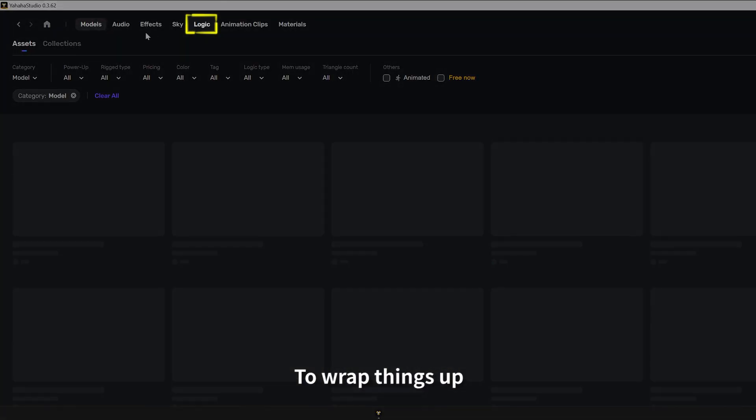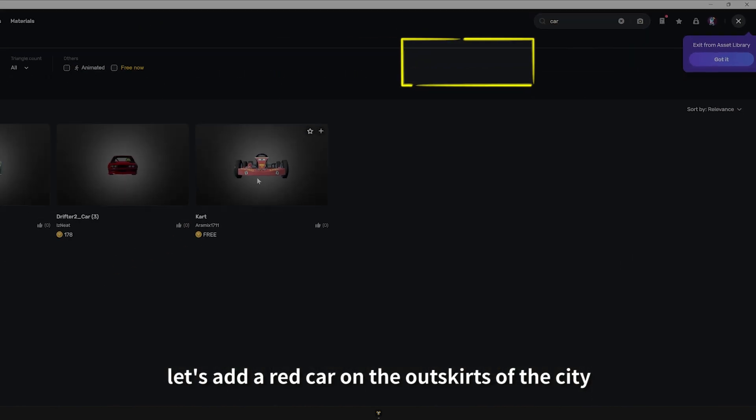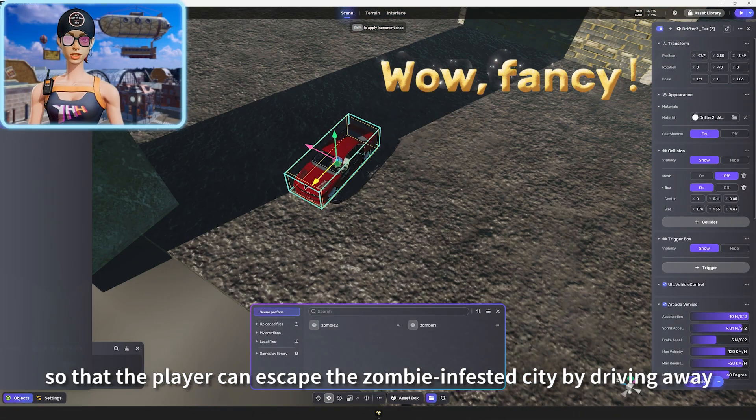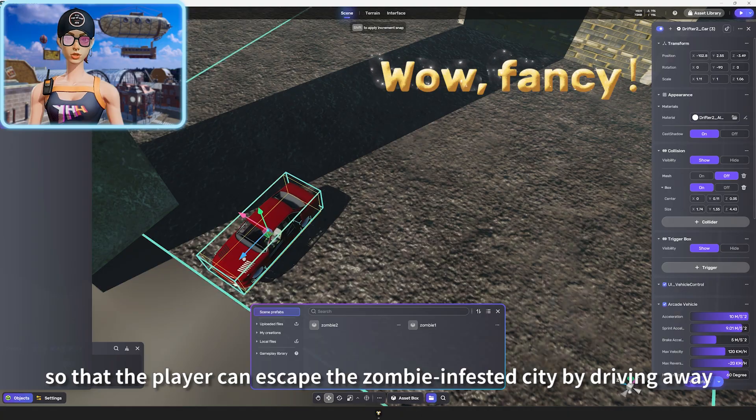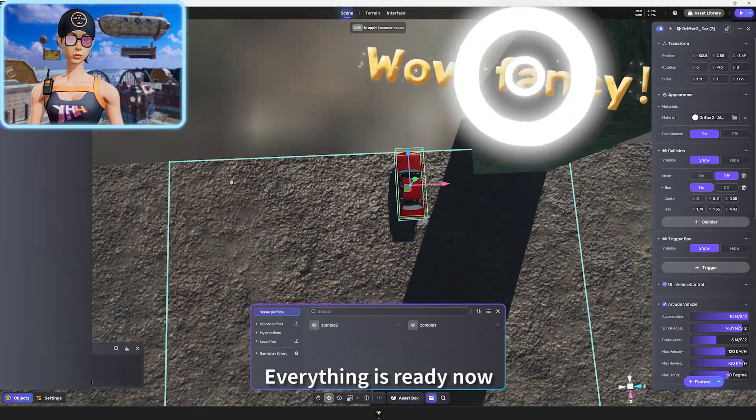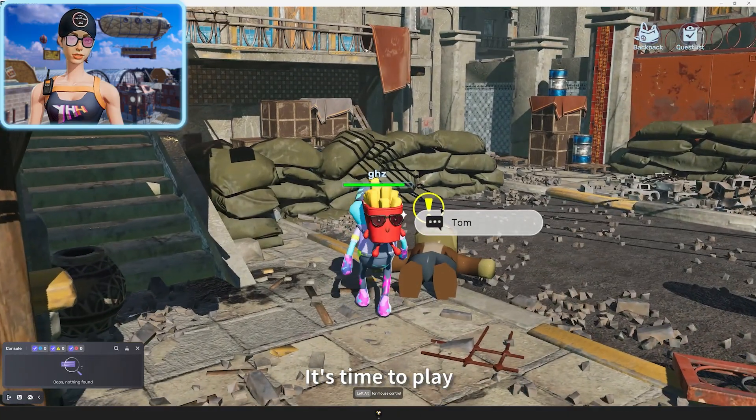To wrap things up, let's add a red car on the outskirts of the city so that the player can escape the zombie-infested city by driving away. Everything is ready now. It's time to play.